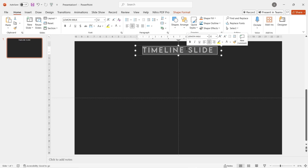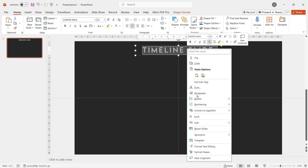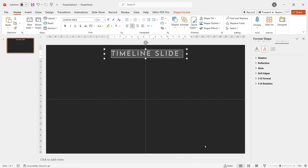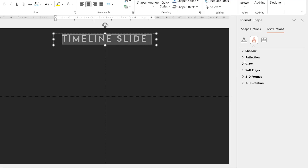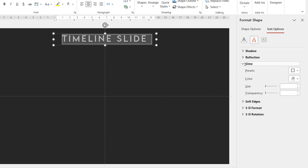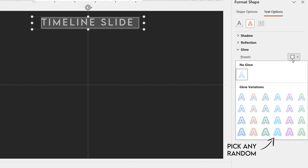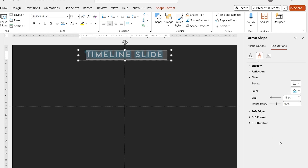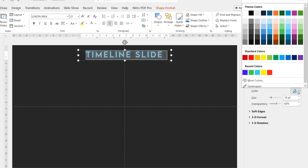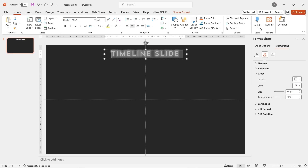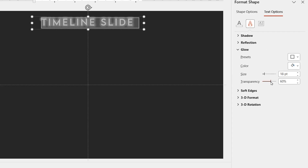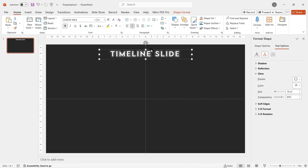Because the background is dark, right click, format text effect and let's add a little bit of glow effect to the text. Click to the biggest glow effect and then change the color to white. You can adjust the transparency as you like — for me, 80% is good.